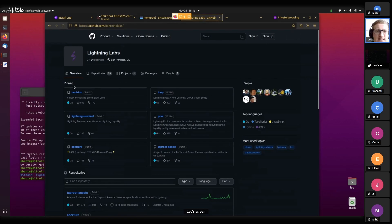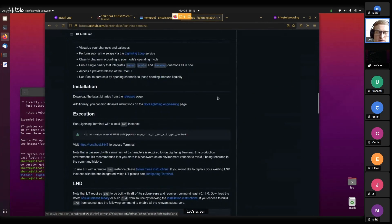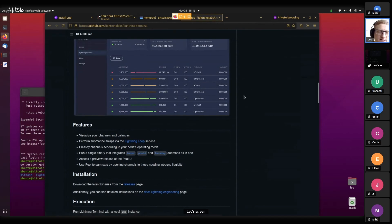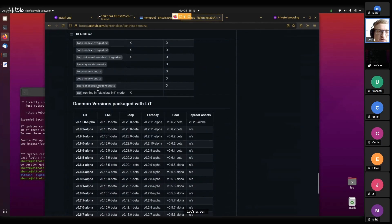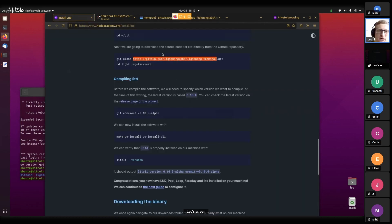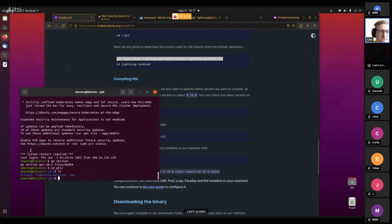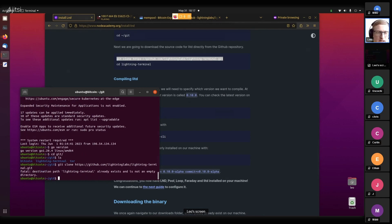Here on GitHub.com/lightninglabs - that's where all the code lives that Lightning Labs has published - and one of them is Lightning Terminal. This is the UI for which we needed Node.js and Yarn. Once we click on 'Code' we have the option to clone it. This command really just downloads all of the raw code.